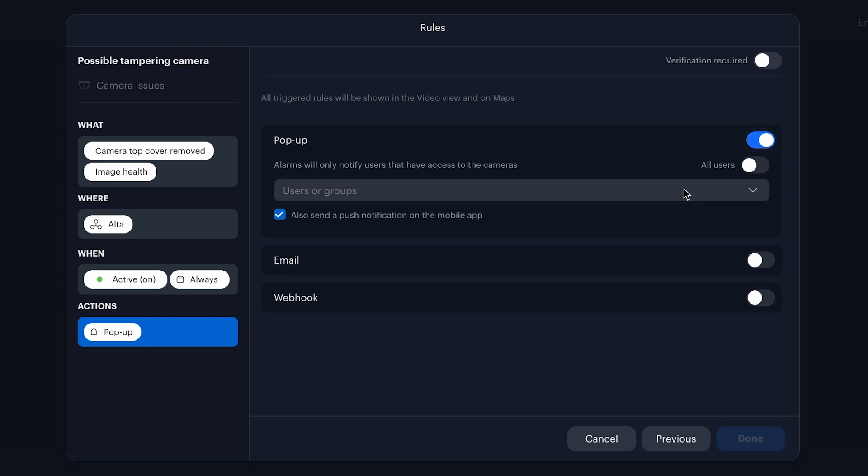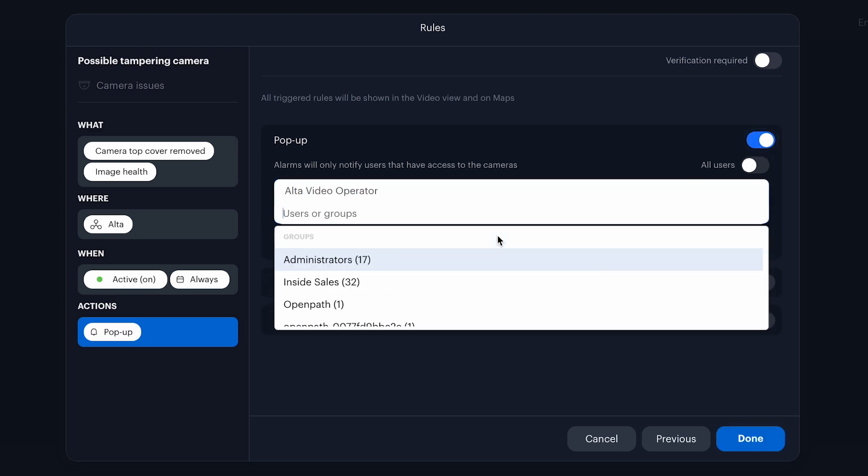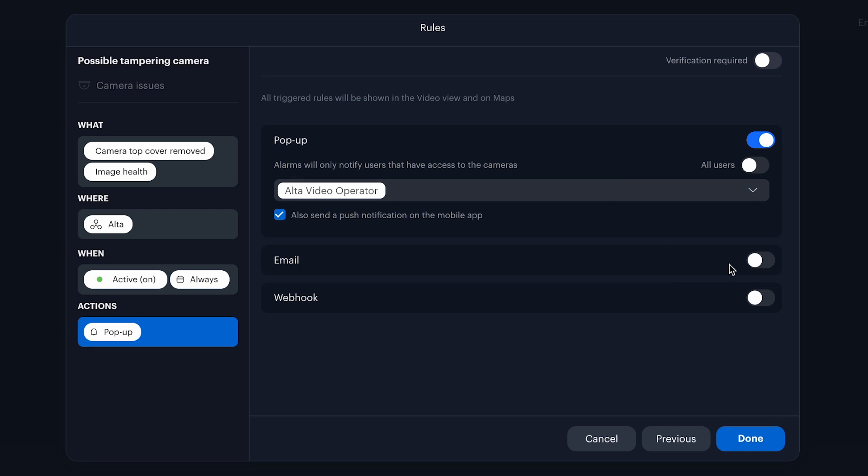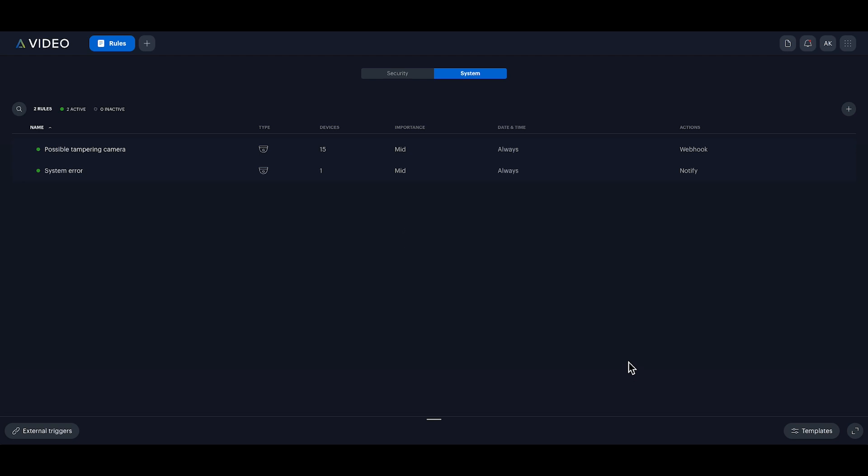Finally, we'll set it up as a pop-up notification for all our operators and for added security, enable a webhook to alert our Slack channel whenever tampering is detected. Click done to complete the setup.